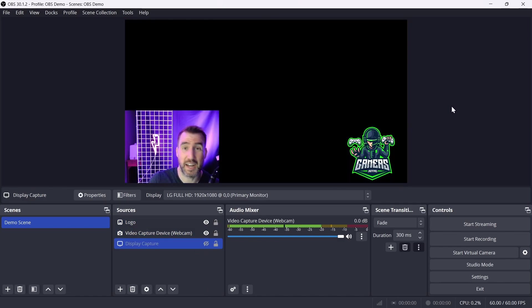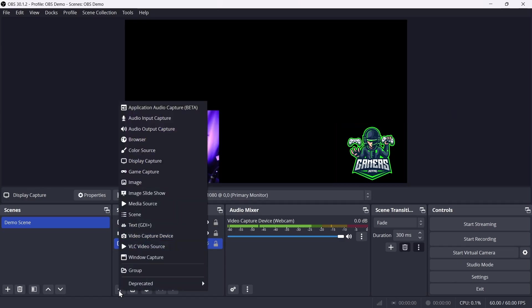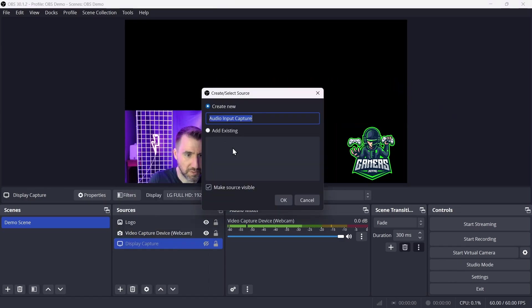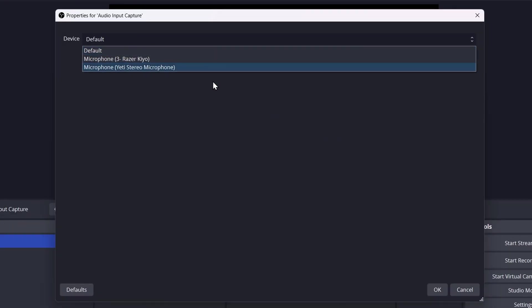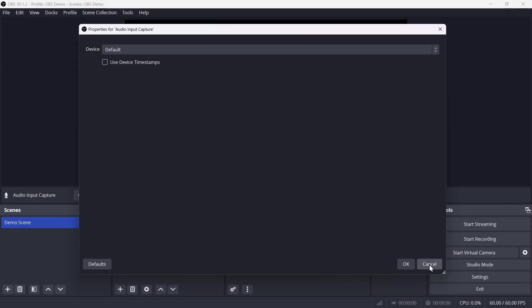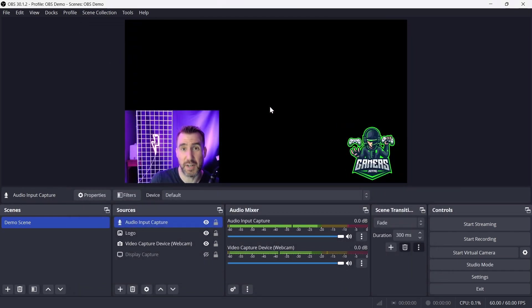If I wanted to add a microphone source, I'd click the plus and select Audio Input Capture, give it a name, click OK, and select the device I want — for example, a Yeti stereo microphone. I won't add it to this scene to avoid affecting this recording, but that's how you add a microphone.